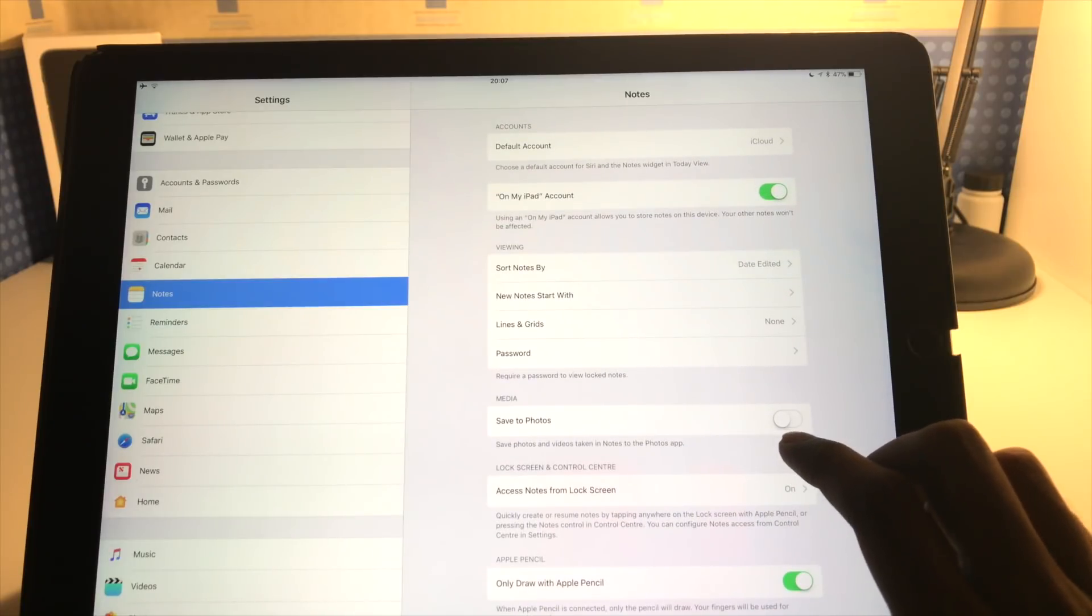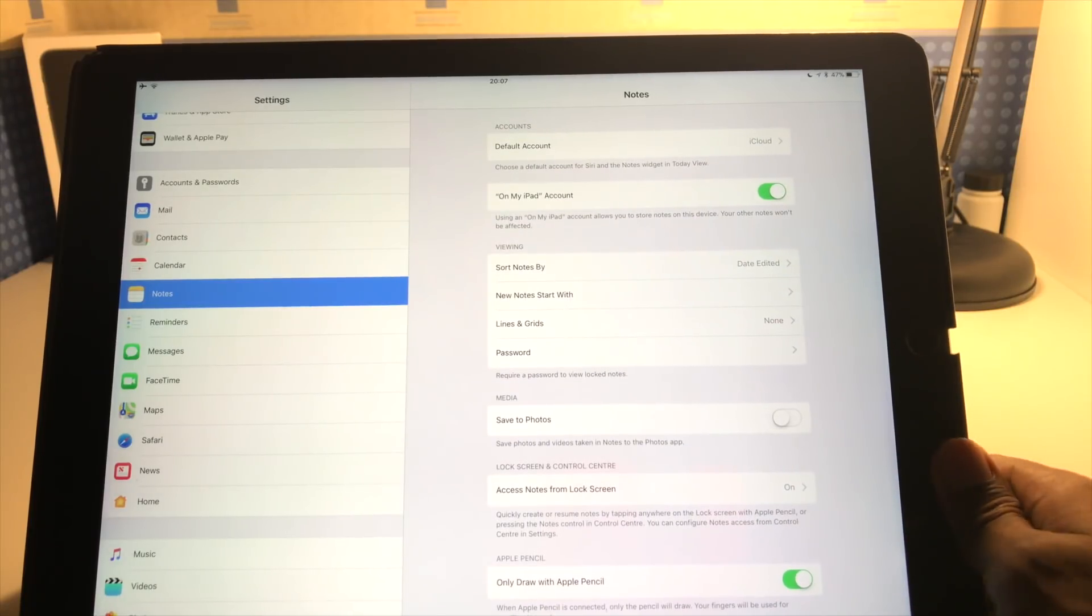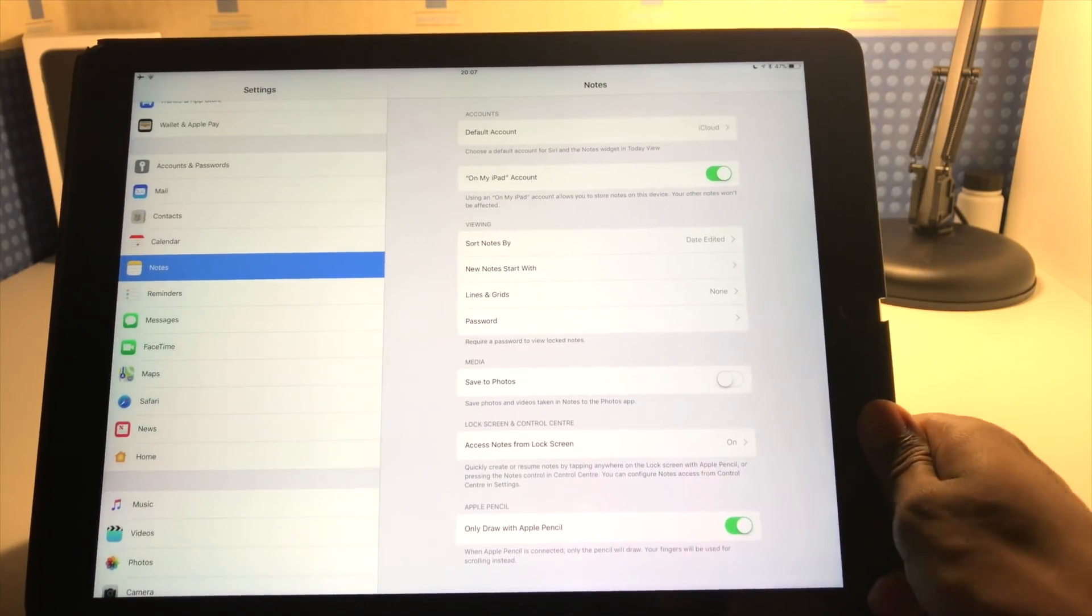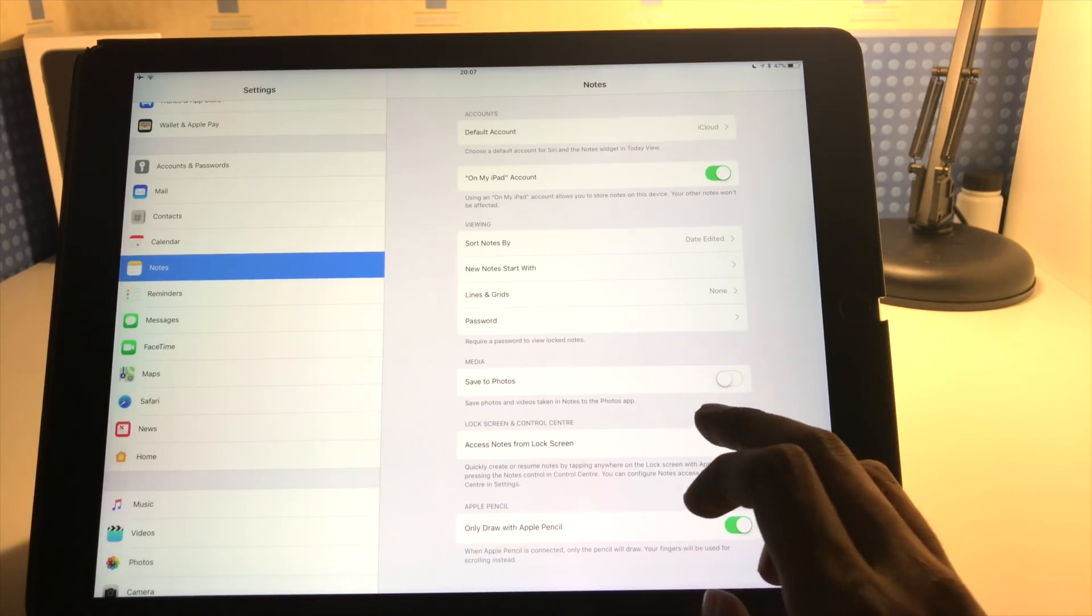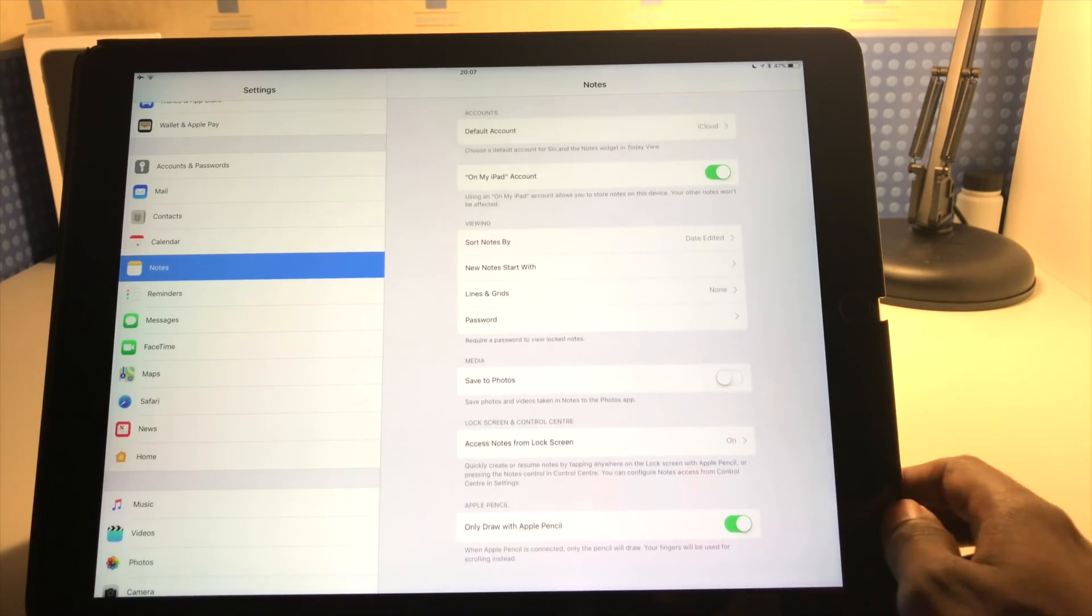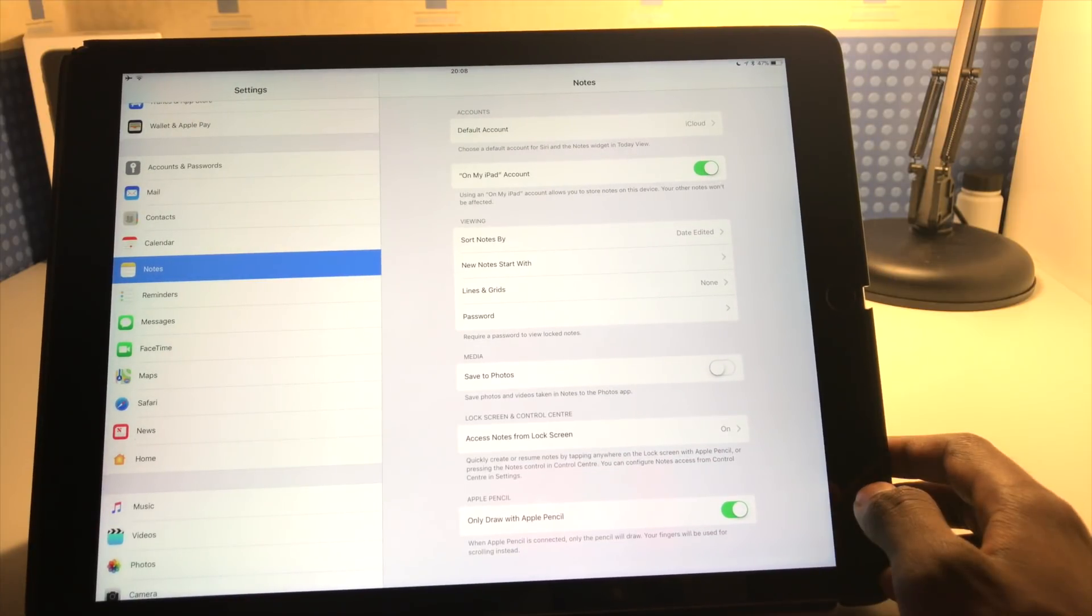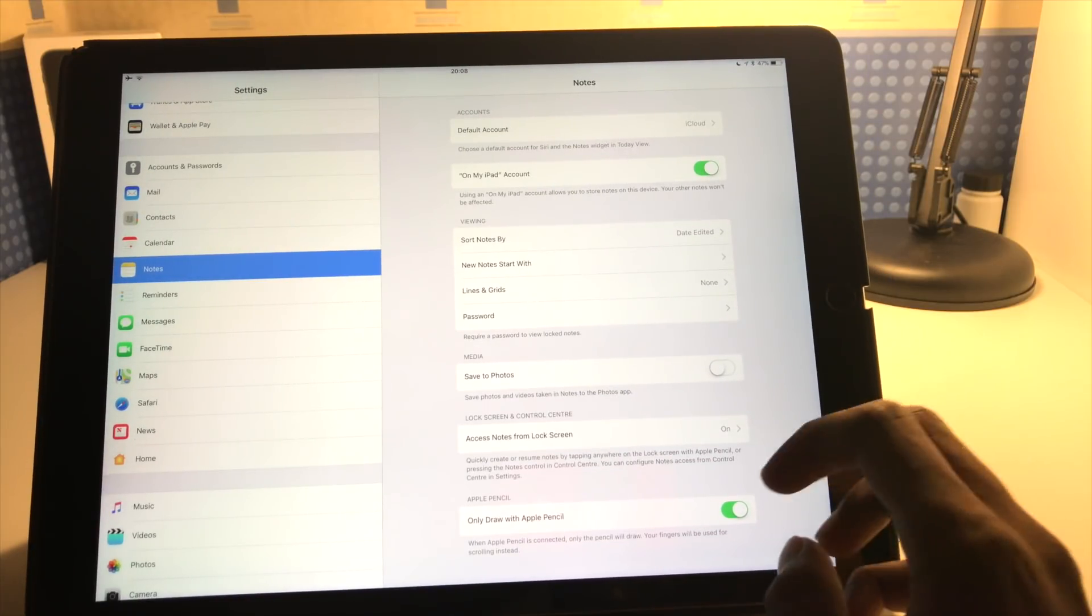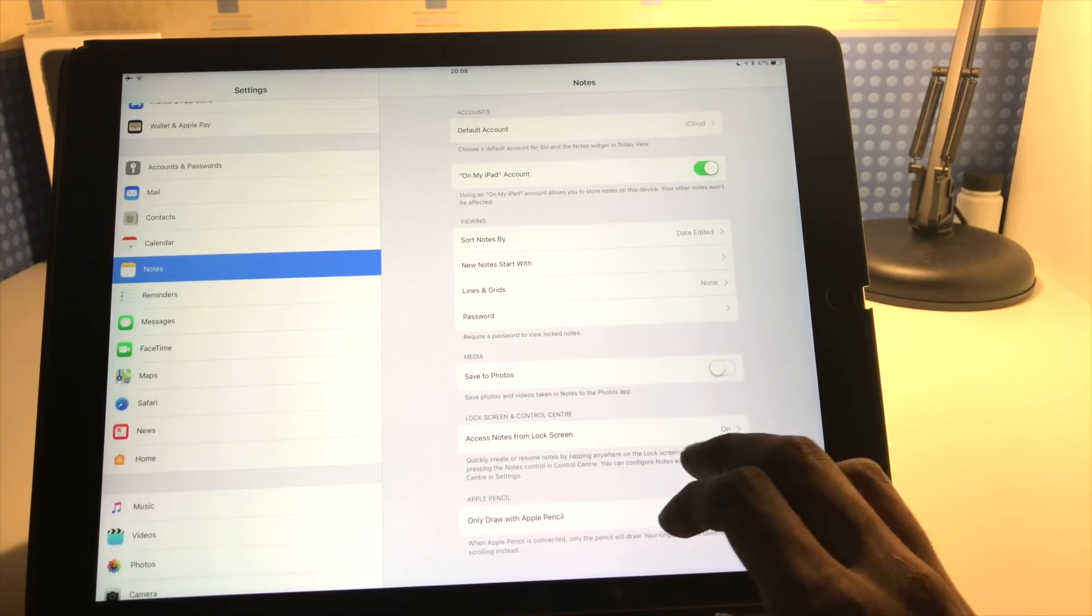Medias, you've got save to photos. So if you take a photo within the notes app through the camera like I showed you, you can have it automatically save that photo to your camera roll. I just tend to have that off because I don't want to clog my photo library up with photos I don't necessarily want there. And this next section here, access notes from lock screen.